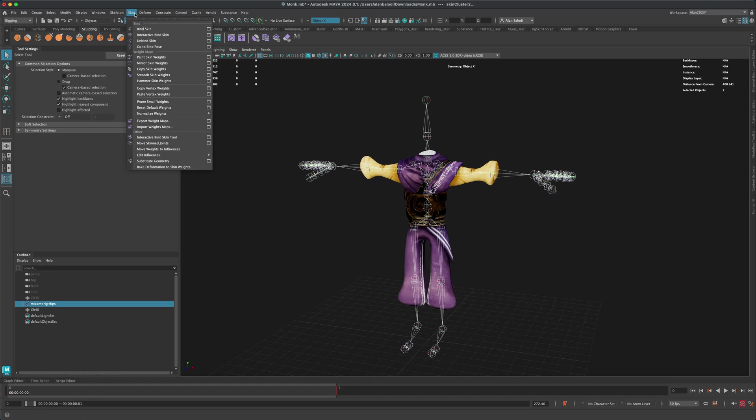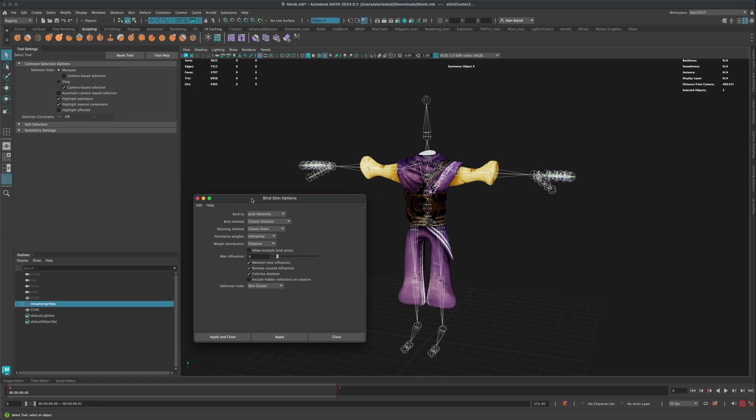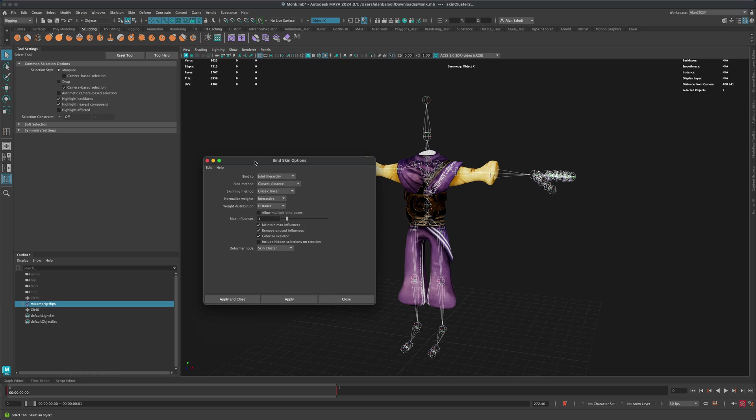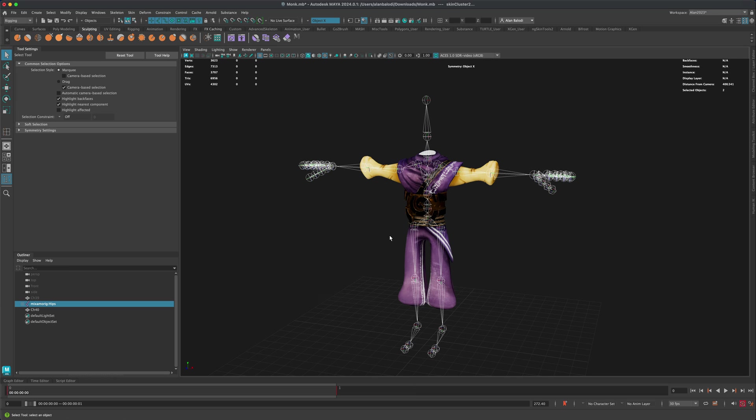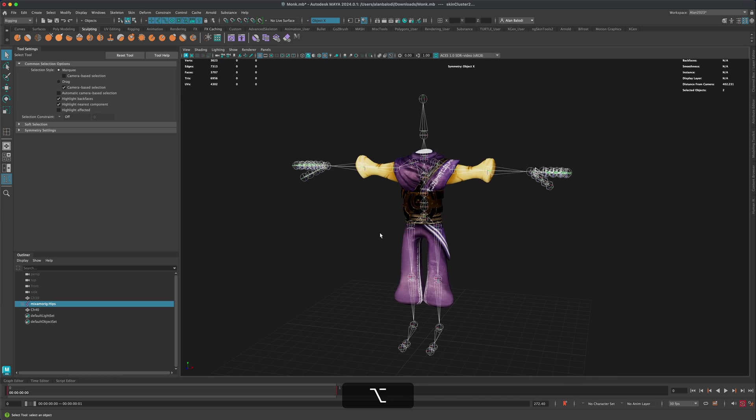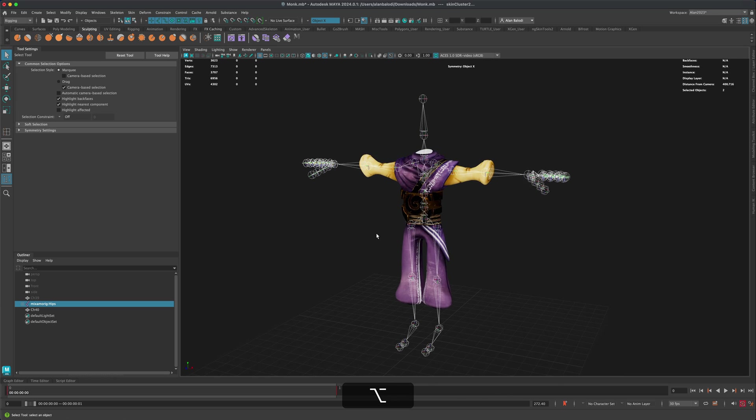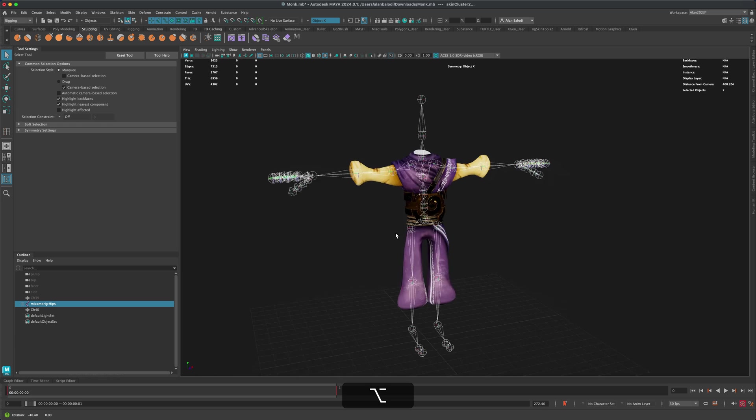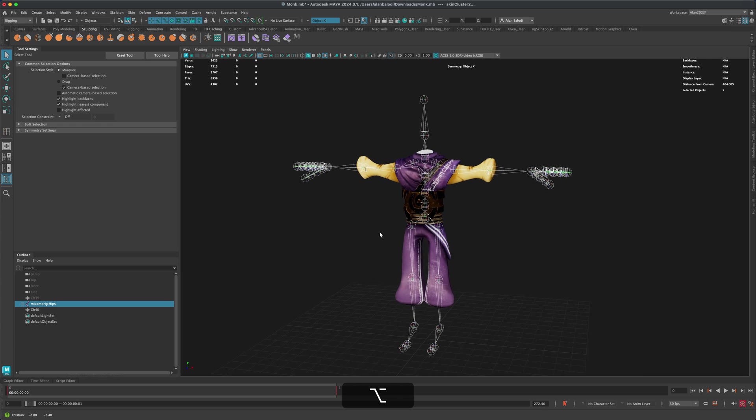Now it doesn't really matter what method you use. None of this really matters. All we need to do is just simply bind it because we're going to be using custom skin weights that already exist.